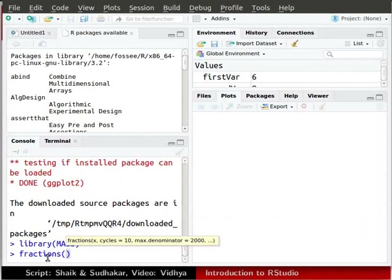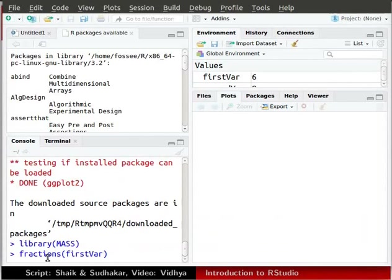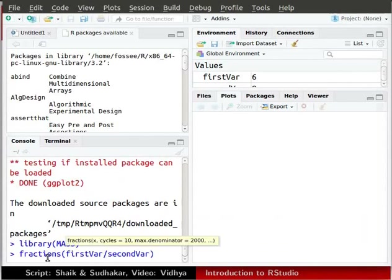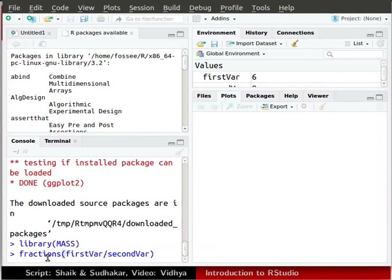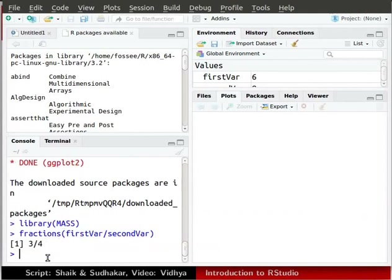Only remember that R is case sensitive. After fractions, type in parenthesis firstVar division slash secondVar. Press enter. You can see the reduced fraction 3 divided by 4 in the console.